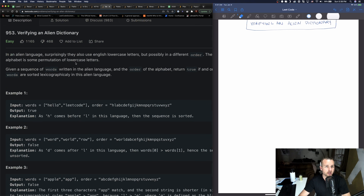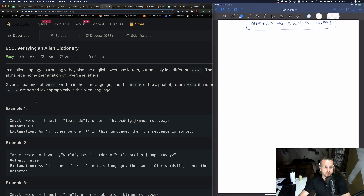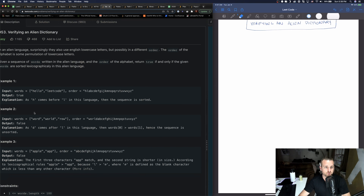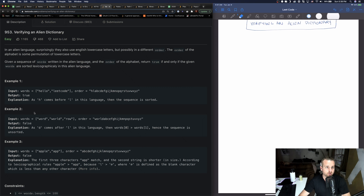Anyways, back to the problem. This is an easy problem but it's disguised as an easy problem — it's probably more of a medium. A lot of people struggle with this one. It's got a lengthy description, but in an alien language they also use lowercase letters, possibly in a different order.